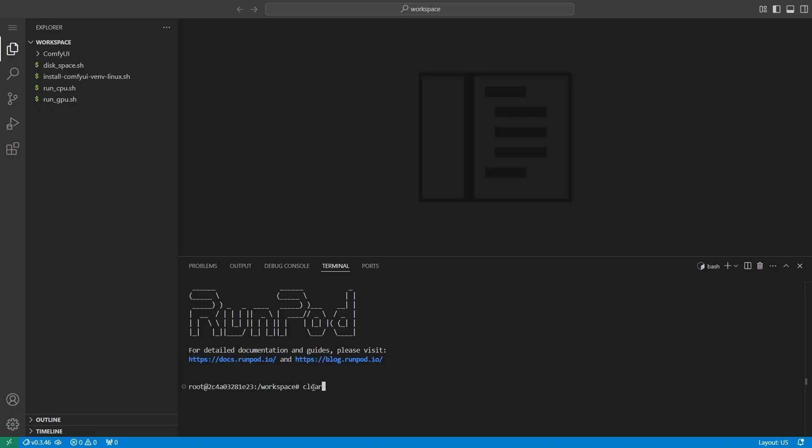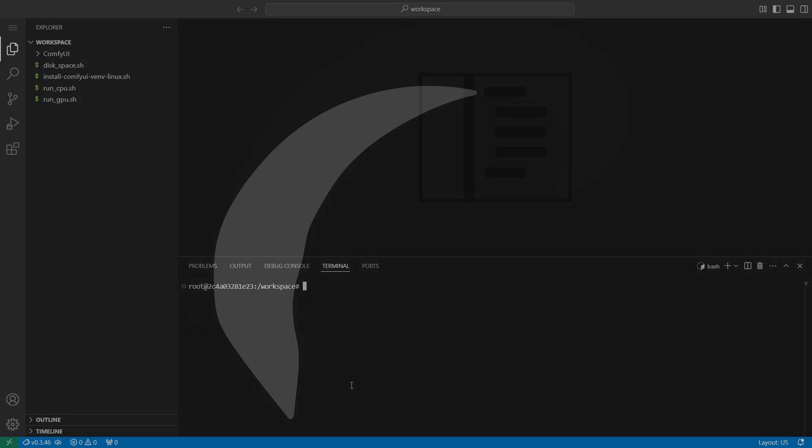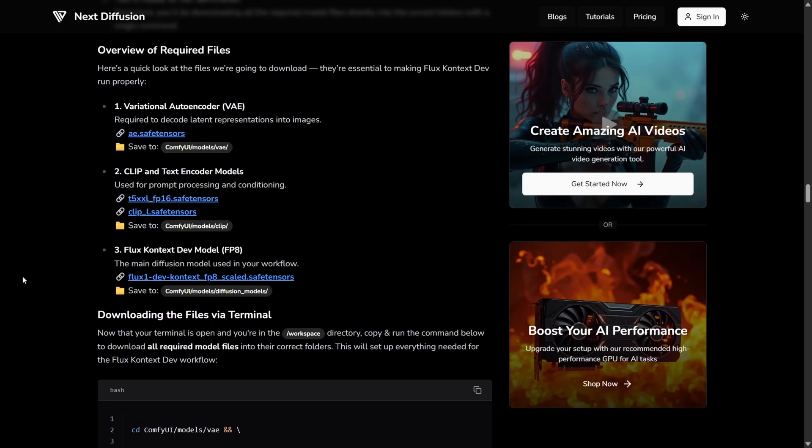Let's take a look at which files we need and how to run the command. To run Flux Context Dev, you'll need four key files: a VAE, a clip model, a text encoder, and the Flux Context FP8 model. Each belongs in a specific folder inside your ComfyUI directory.